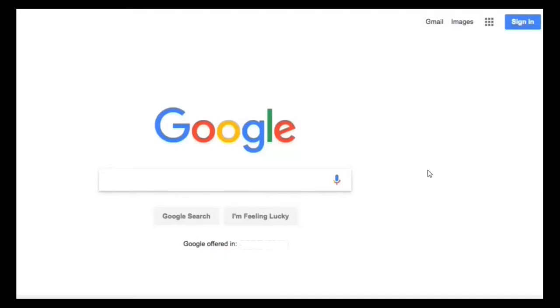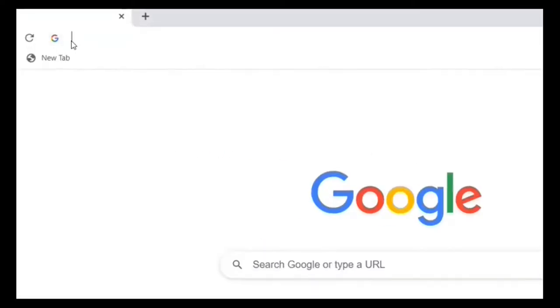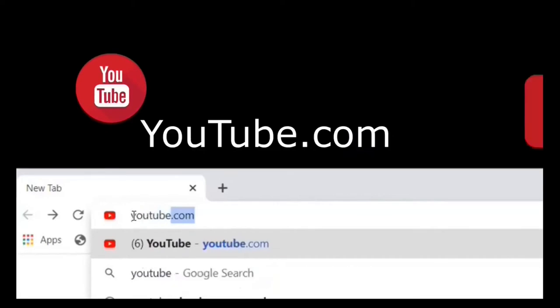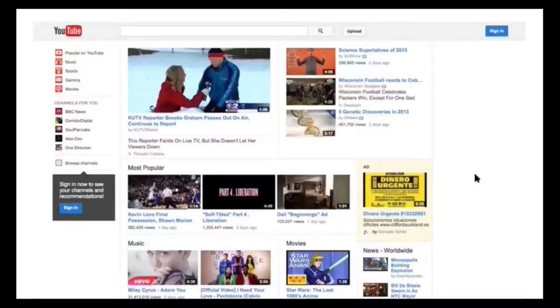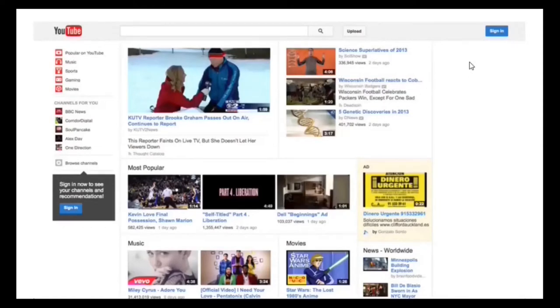On your PC you open up your favorite browser, mine is Google Chrome, and you type in youtube.com. As you can see we're on the YouTube homepage here and now what we need to do is sign in with our own email.